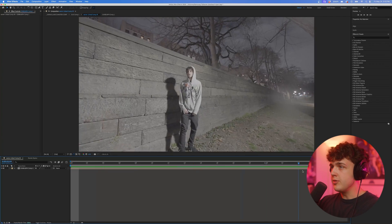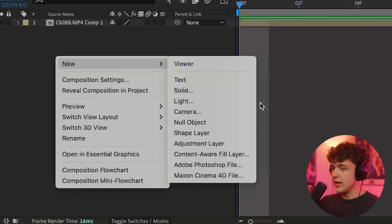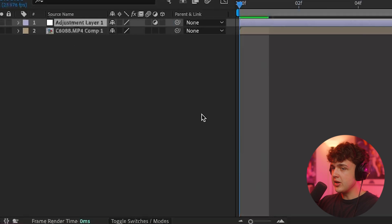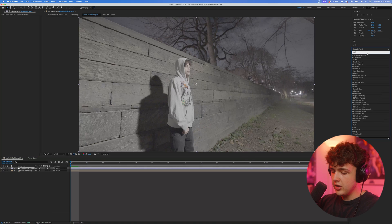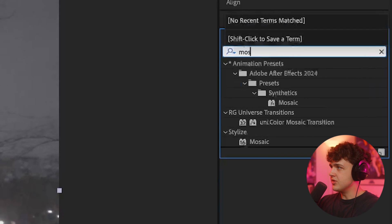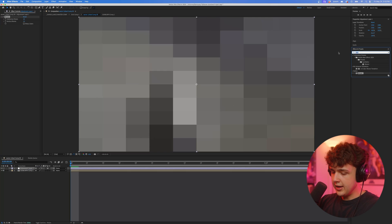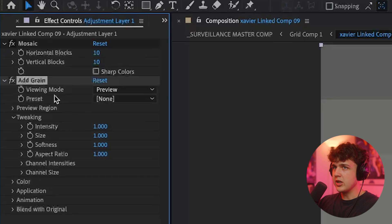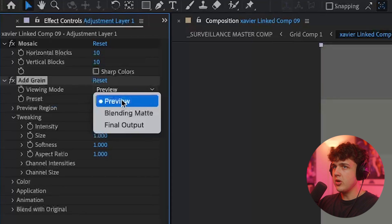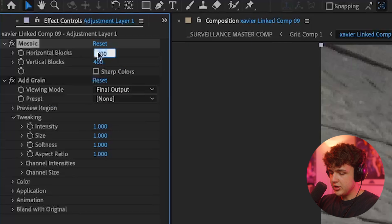To get started, we have our clip here inside of After Effects. We're going to right click and create an adjustment layer, then on top of our adjustment layer we're going to add mosaic and grain. Change the viewing mode to final output on the grain, and let's change this mosaic to something like 250 and 250.